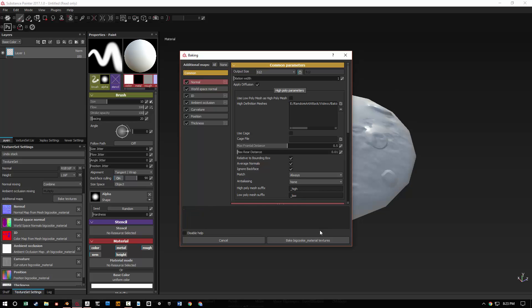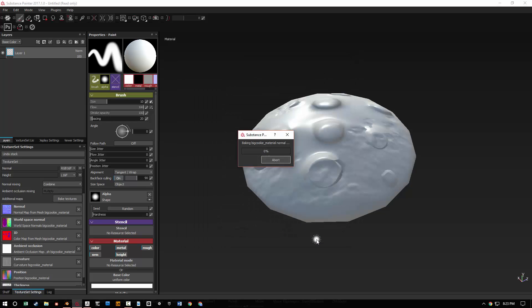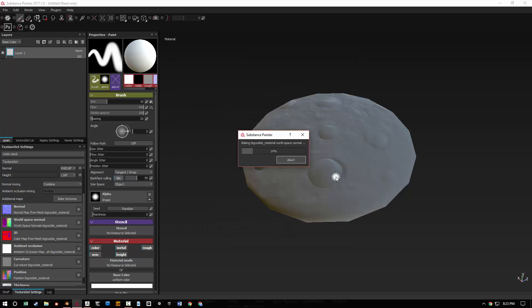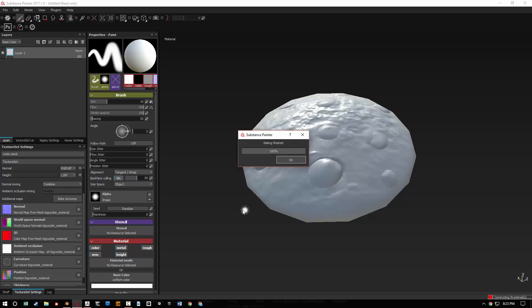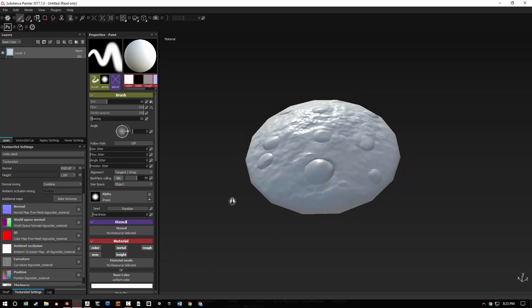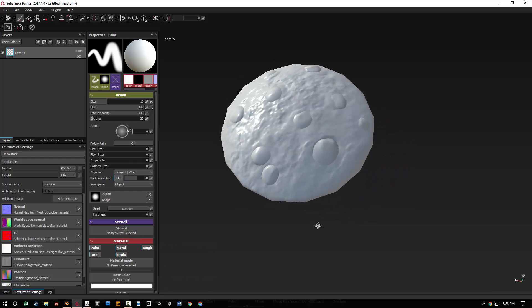And immediately you can see that it fixed it. Now it's still baking and it's taking a little bit of time, but we don't need to abort because it works.